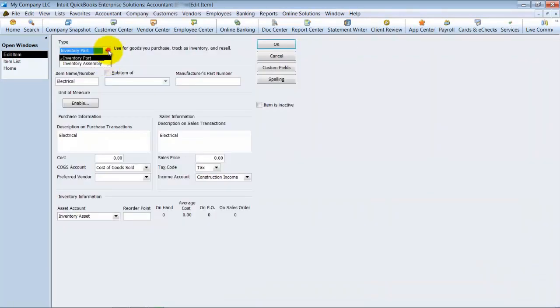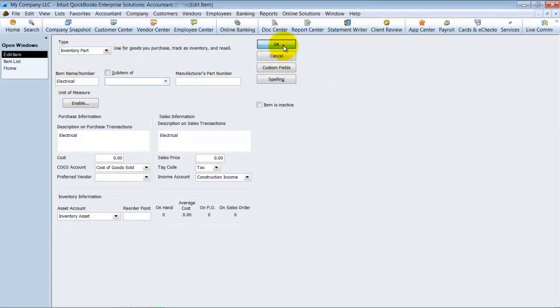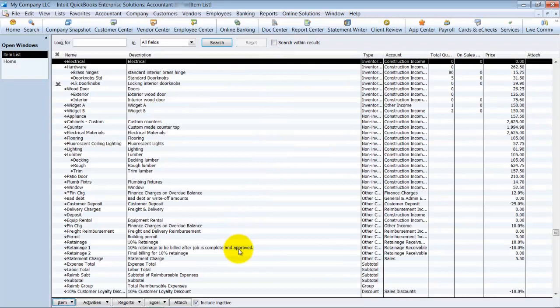So that makes it an inventory item now. Now notice when I change it to an inventory part, I can't change it to a service part now, or I can't change it to an other part. I can only change it to an inventory assembly.